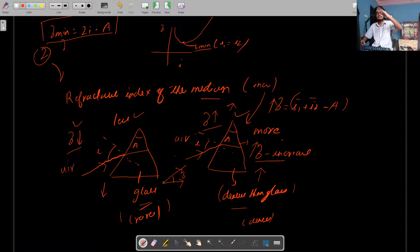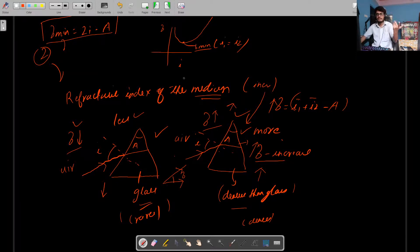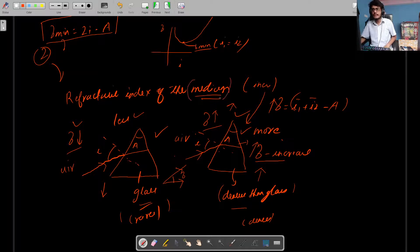Angle of deviation is basically by what angle the incident ray is deviating. In the denser medium case, the incident ray deviates more. A denser medium has a higher refractive index and greater capability of refracting light. So if light is incident on a medium with high refractive index, its angle of deviation will also be high.